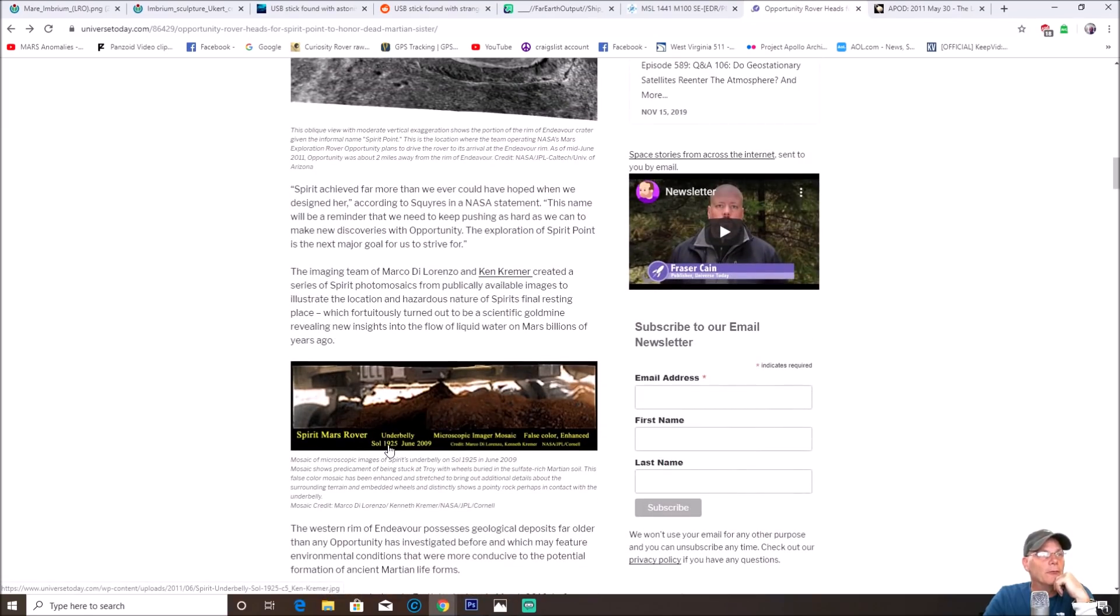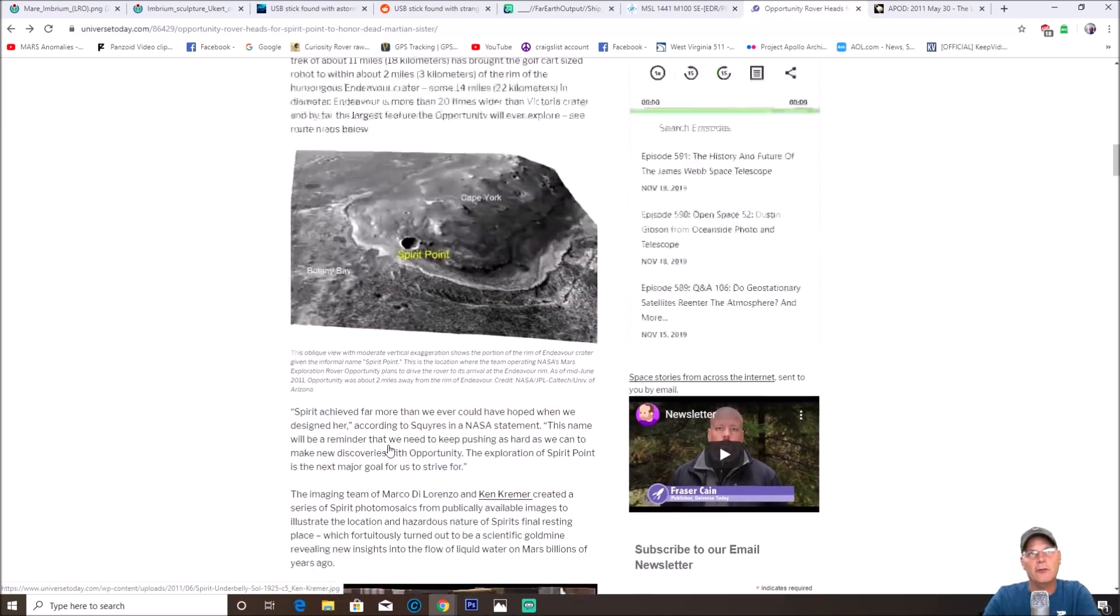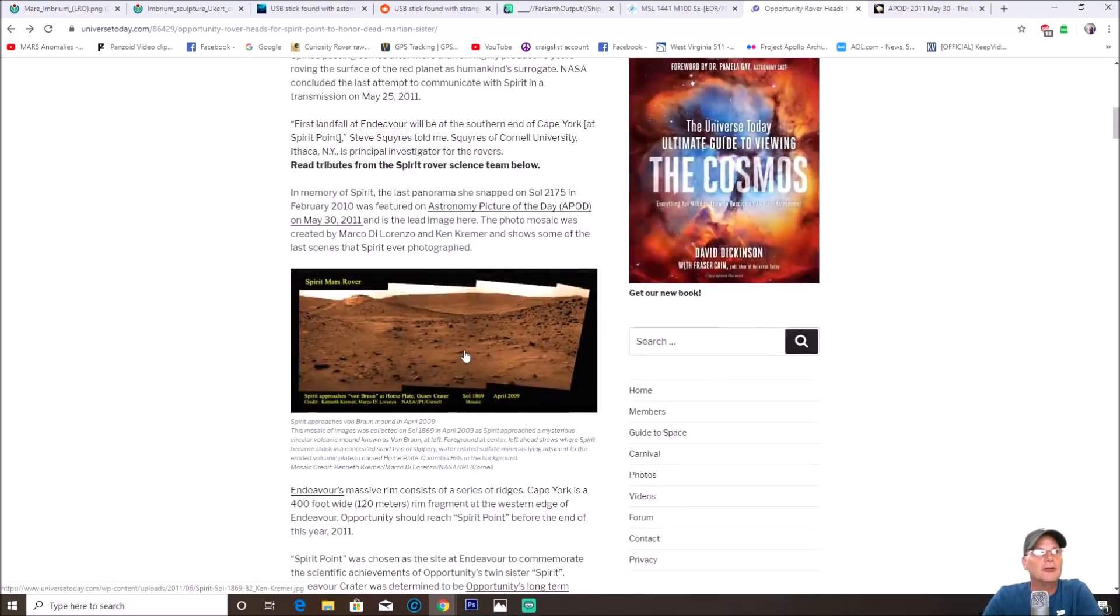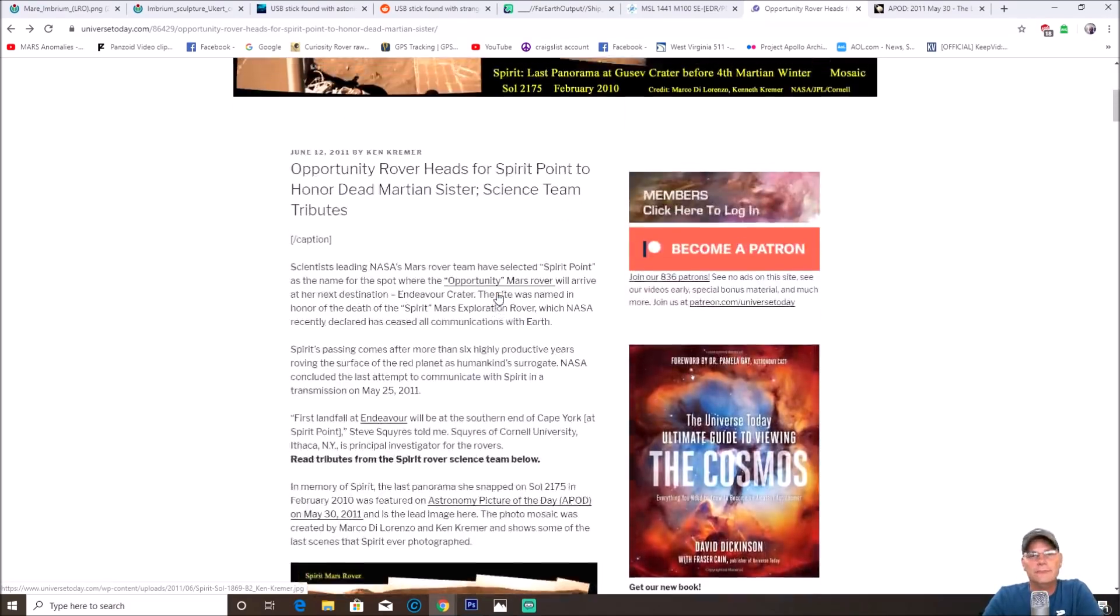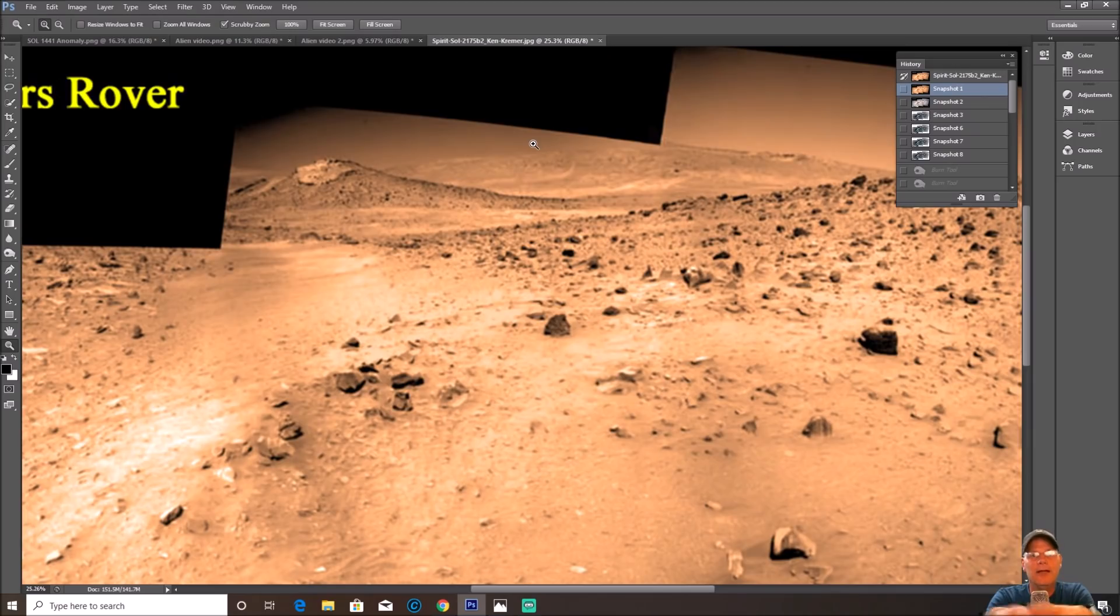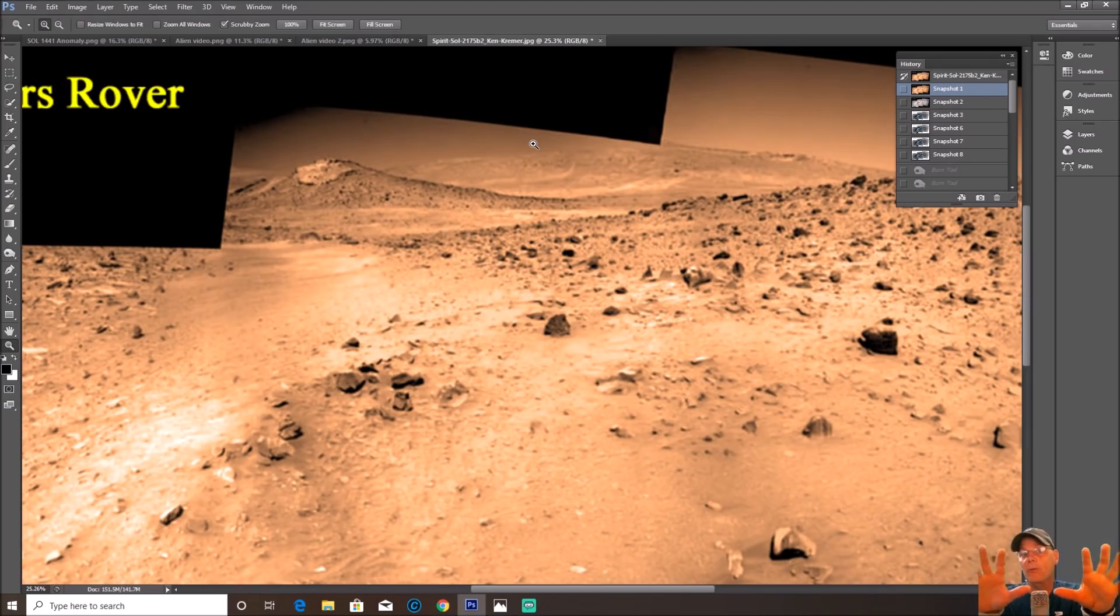Now it shows different points - it says Spirit Point right here and shows right here on the underbelly of the rover. You guys will get the link to this so you can check this out a little bit more in depth. Now again, I'm going to show you the photo. I'm not going to tell you what I think it is. I'm going to let you guys decide. I need all of you guys that are amateur photographers or professional, doesn't really matter.